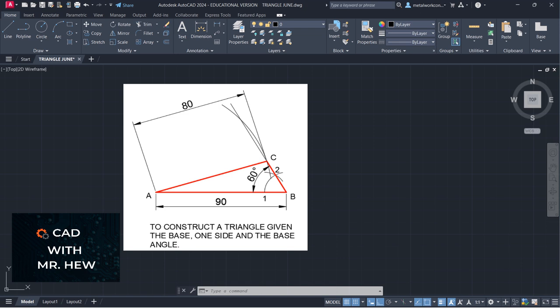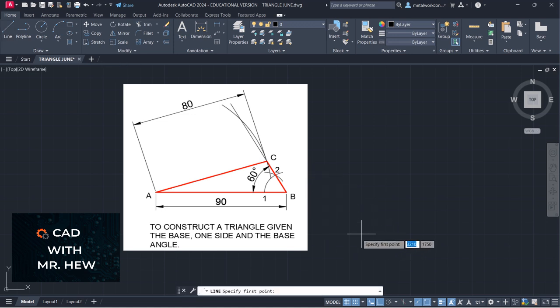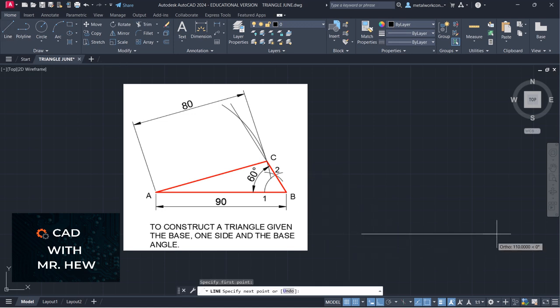So the first thing we're going to draw is the base. We're going to go to our line command and we're going to choose this point here, and we're going to go 90 millimeters.